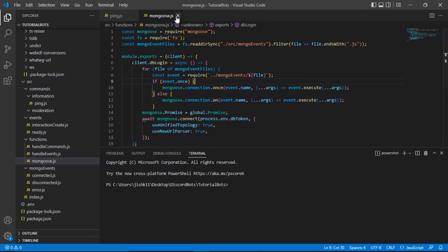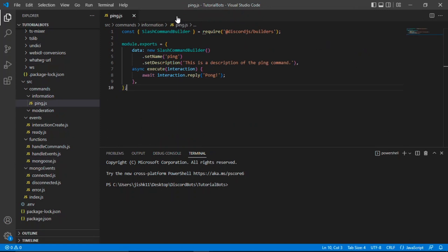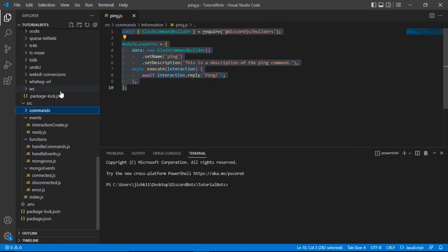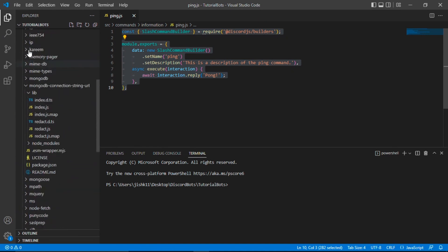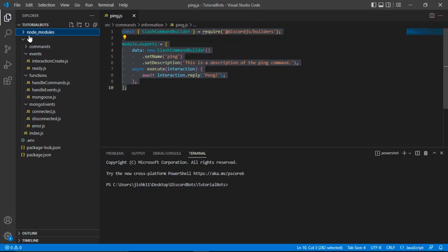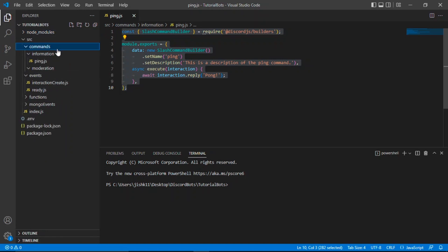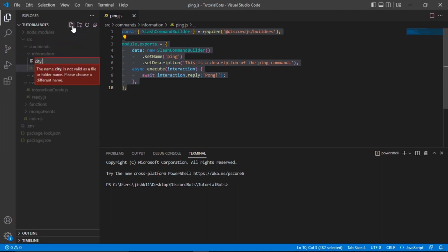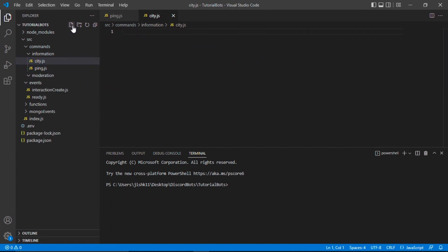I'm going to go ahead and close this mongoose.js since we won't be needing it today. I have this ping.js — I'm going to copy it for now. And I'm going to go to my commands folder, collapse the node modules, then go to commands, then to the information folder, and then ping.js which we just copied. We're going to create a new file there and call it city.js. The selection menu we're going to be using today is one where the bot will output a city selection menu, and then the user can choose a favorite city.